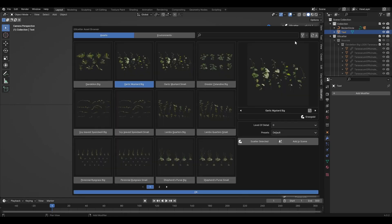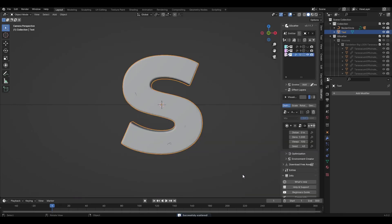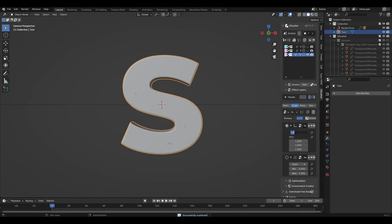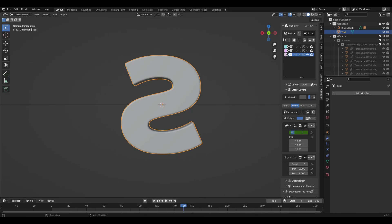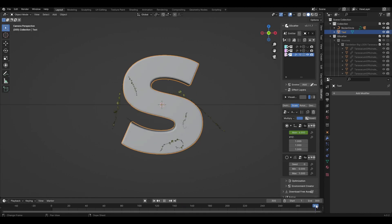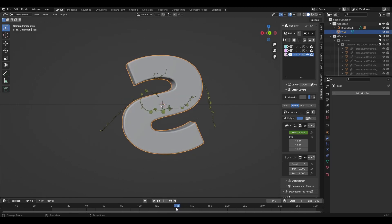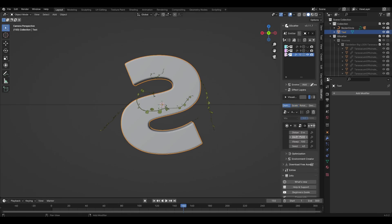Now let's add the last plant — in my case I wanted to add ivy. Repeat everything for the scale parameter but change the value in the middle to, for example, 6. We can also rotate and reposition the plants, but in this case it doesn't matter. I don't want too much ivy so I'll set the density value to 5.